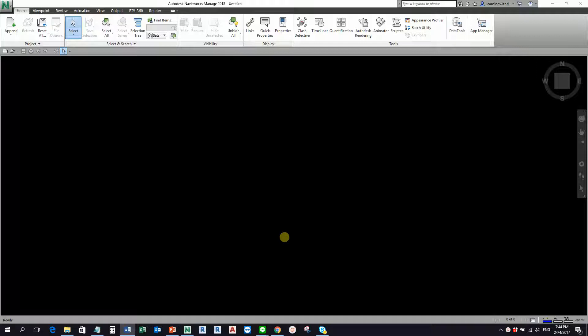In this exercise, let us try to explore what are the file types that Navisworks can open, because this is actually why Navisworks has become so popular. Almost any construction, engineering, or architectural files that is available in the market can be opened here in Navisworks.